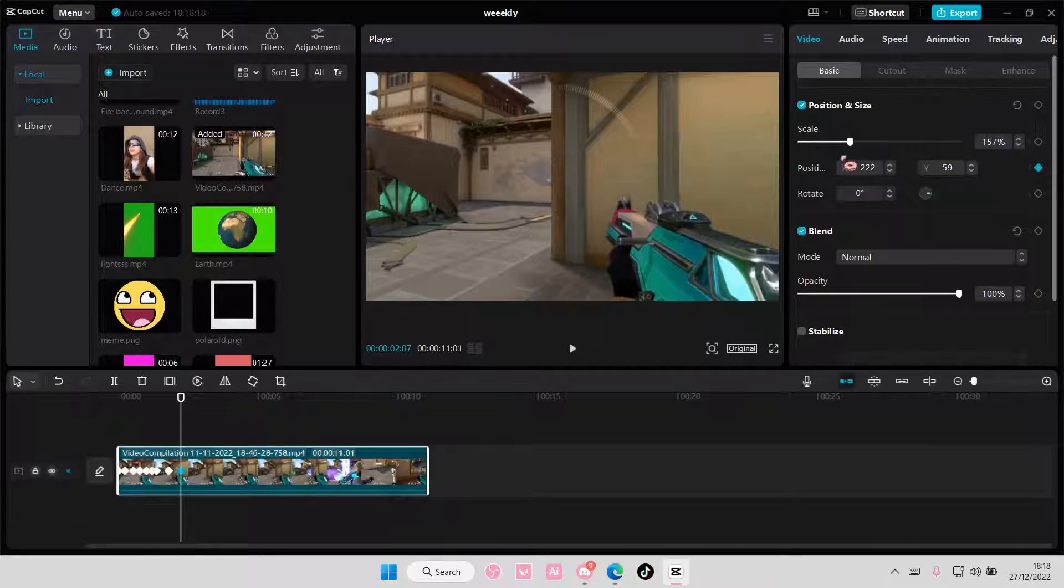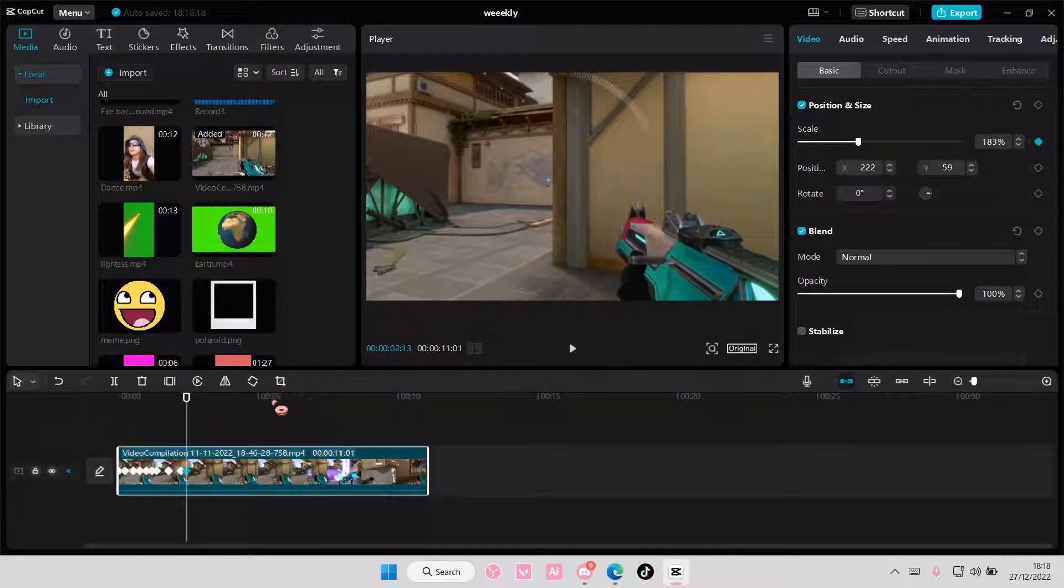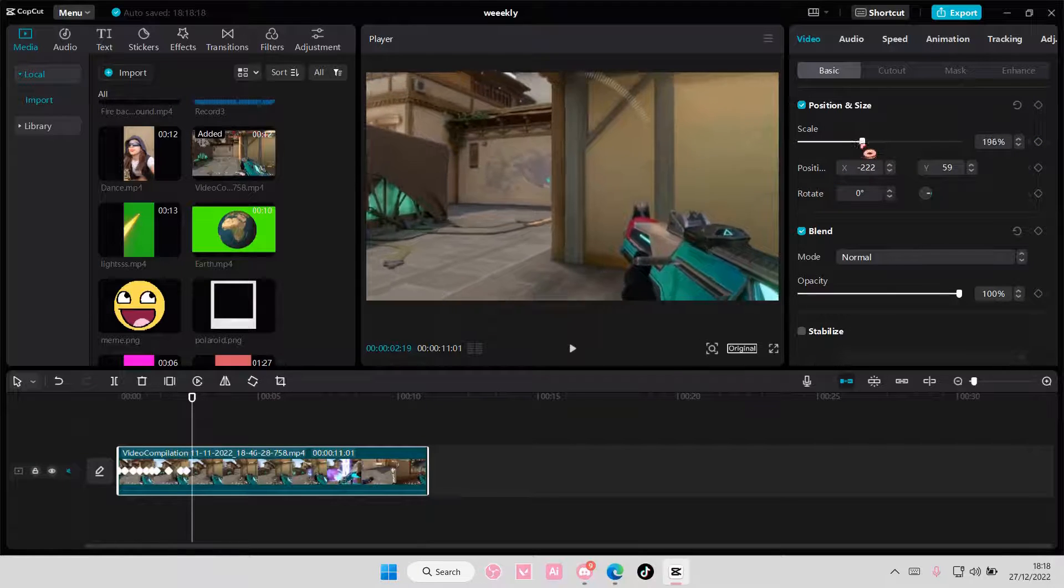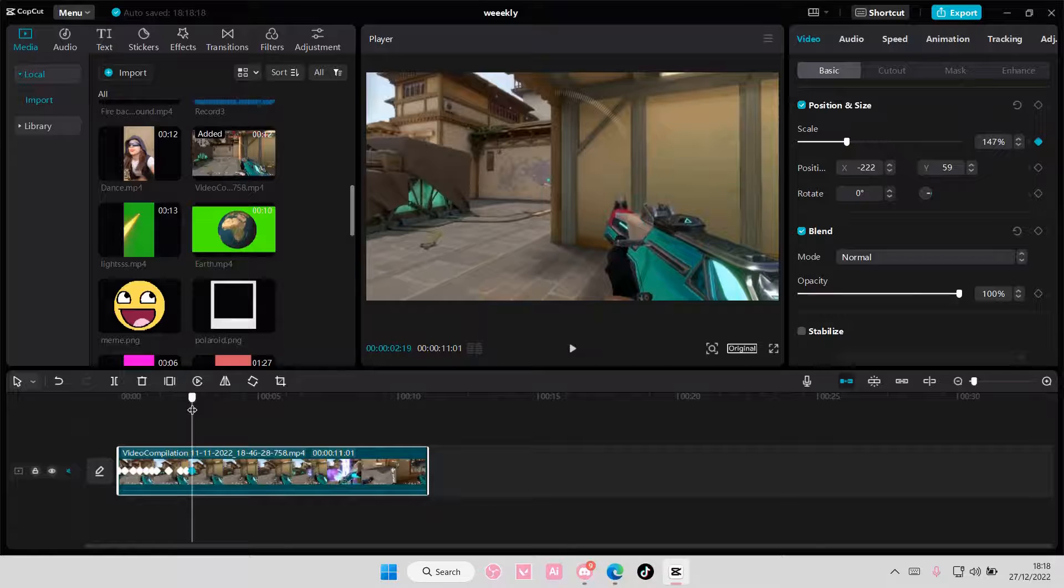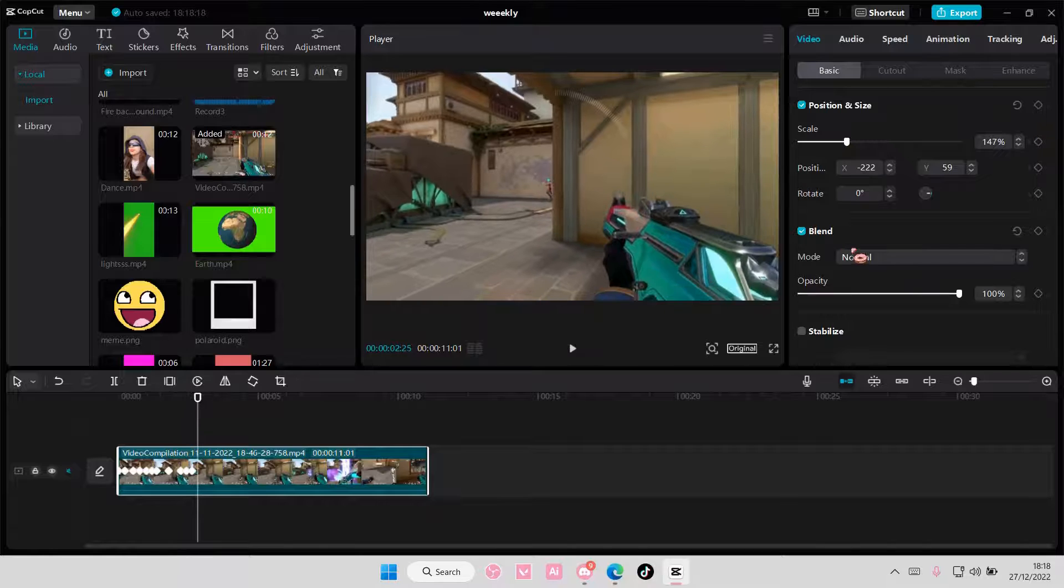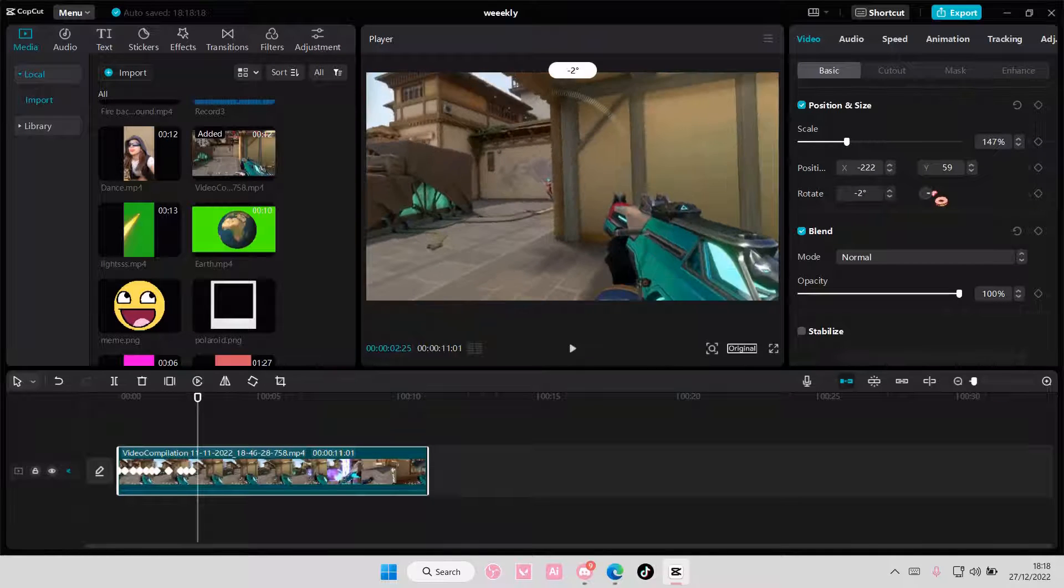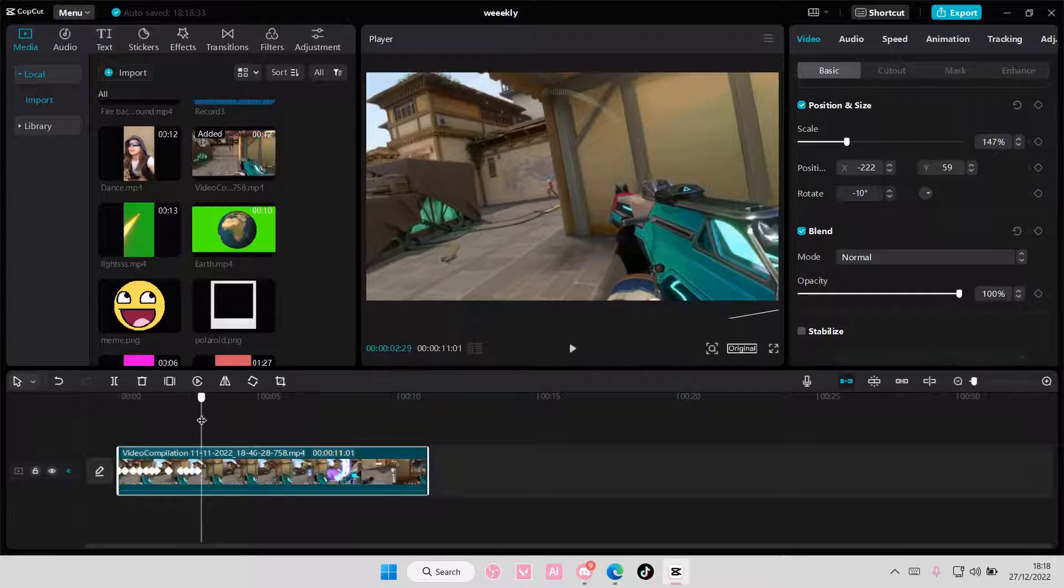You can even move it by zooming in and zooming out a little bit. And you can also move it by rotating it a little if you want.